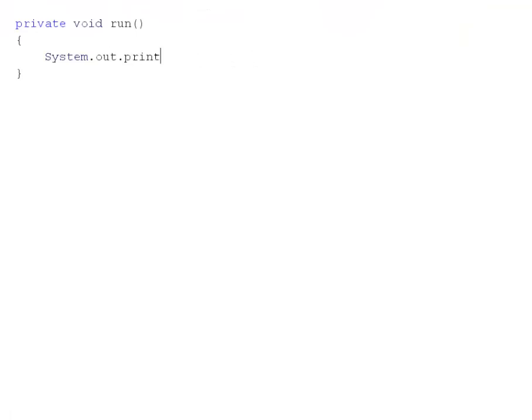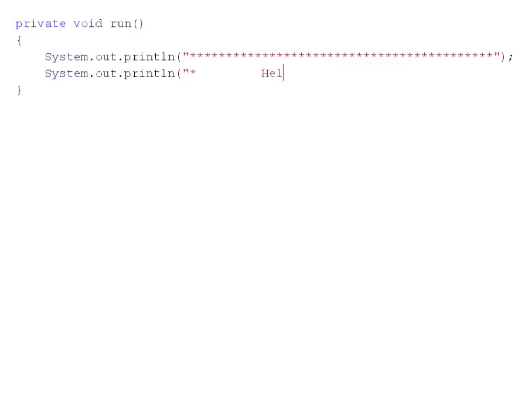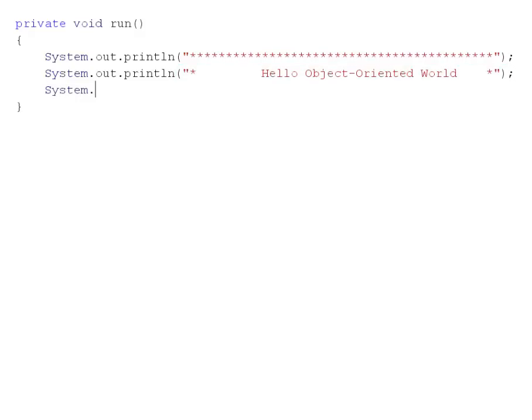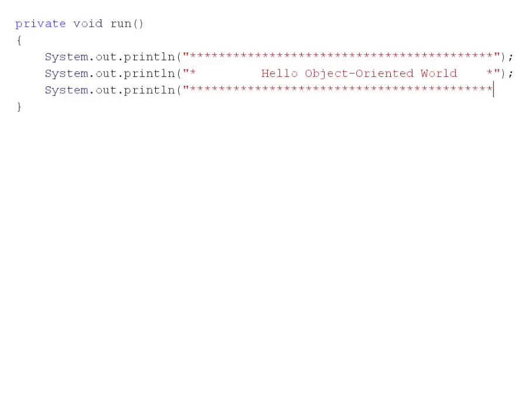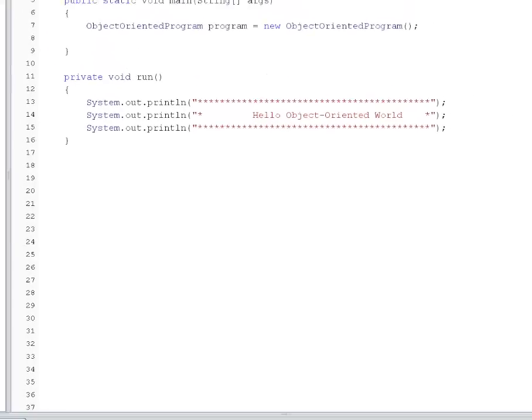System.out.println... System.out.println... Hello object oriented world... And that would be the end of our run method.